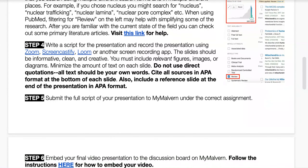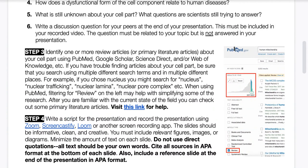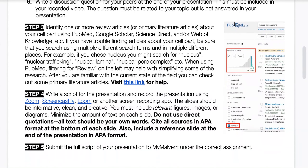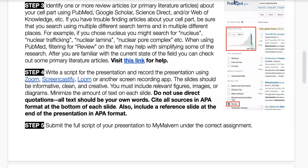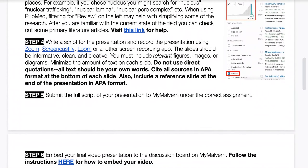Before you finish your presentation, write a discussion question for your peers and include it at the end — on the last slide or the slide before your references. This question should be related to your topic, but do not answer it in your presentation, because I'd like other students to watch your video, see the question, and discuss it on the discussion board.